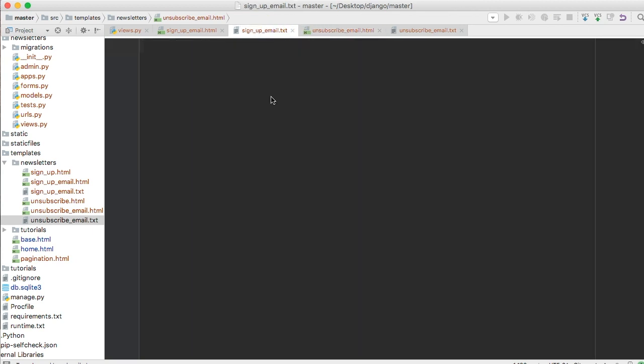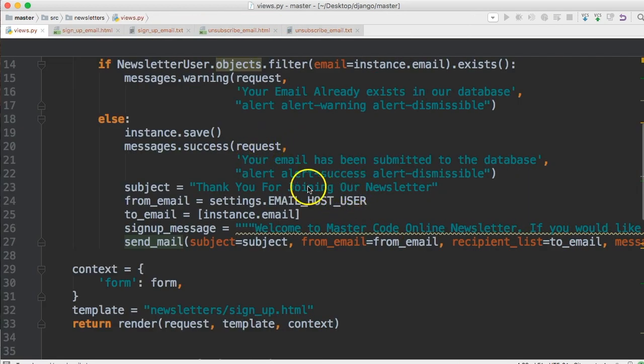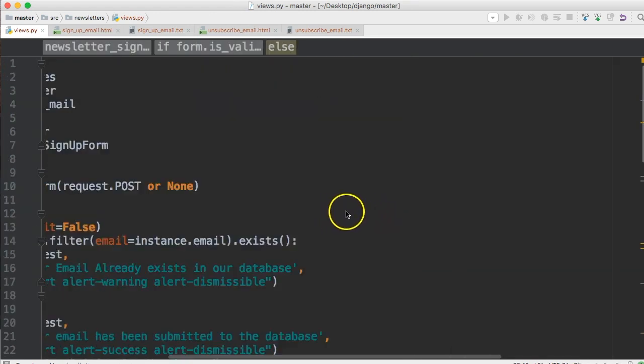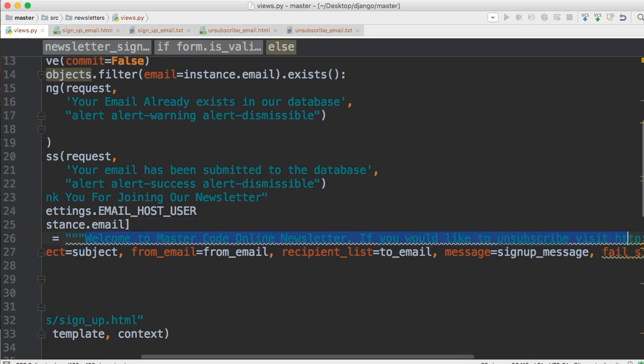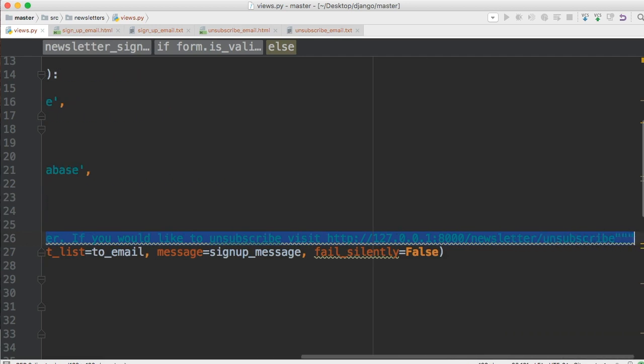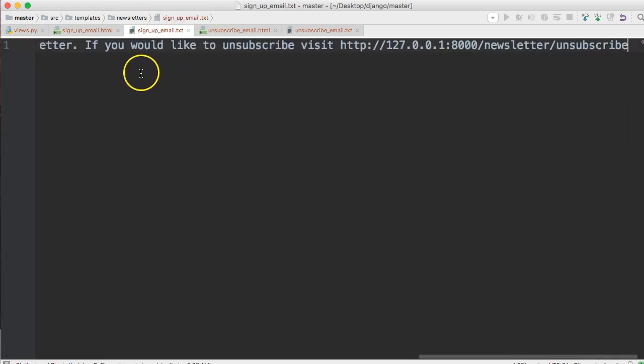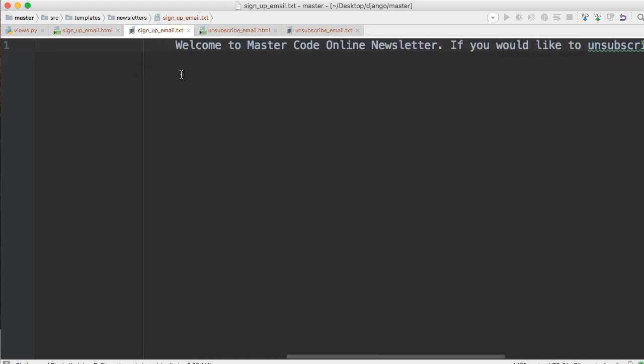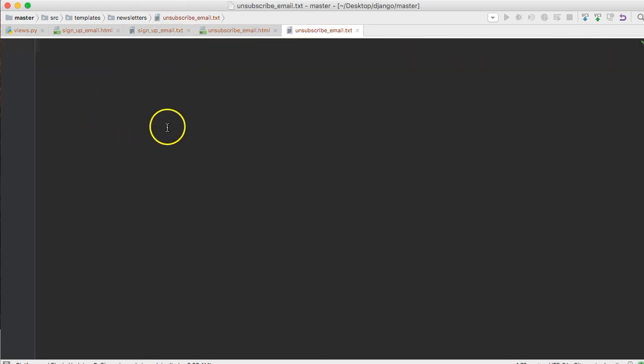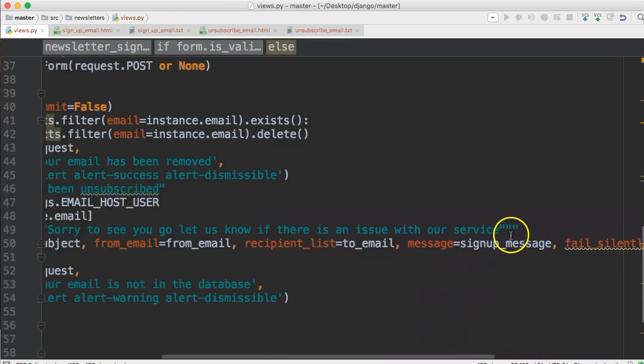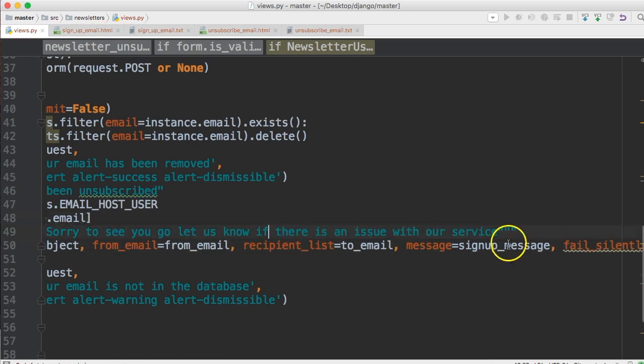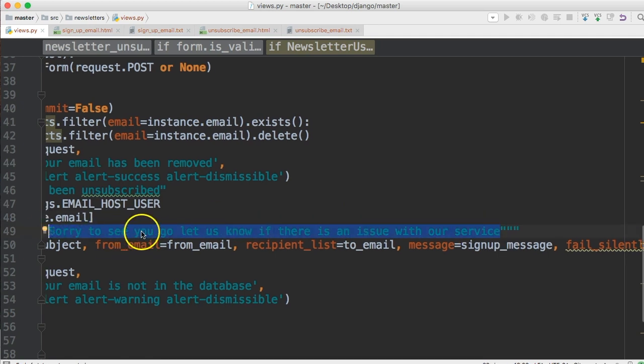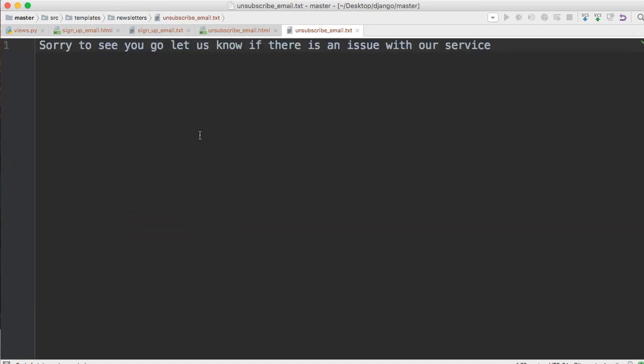For the text files, let's open our views.py file. For the signup message, I'm just going to copy the text content and paste it into sign_up_email.txt. Then for unsubscribe, I'll copy that text as well, paste it into unsubscribe_email.txt, and there we go.